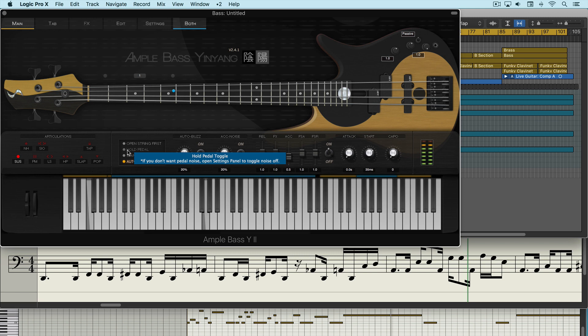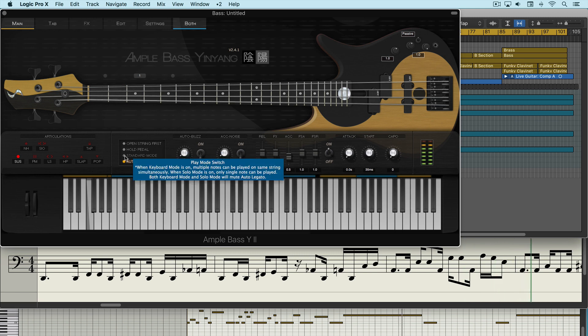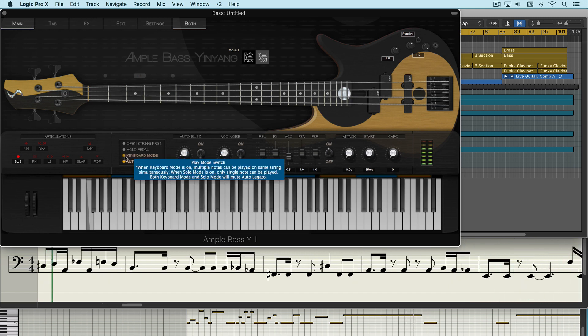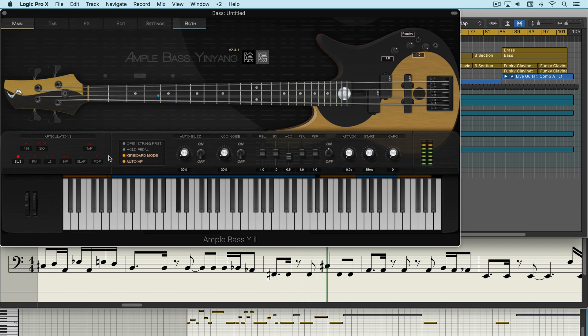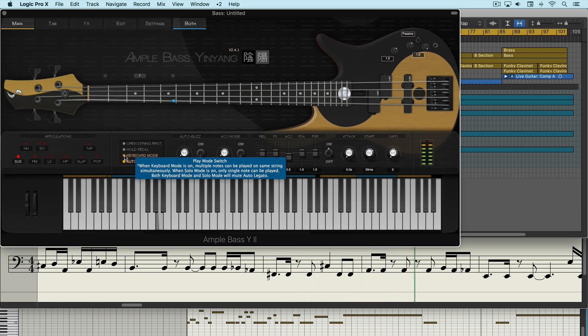We have sustained pedal control here and then some different playing modes. When we're in keyboard mode this allows multiple notes to be played simultaneously on the same string.